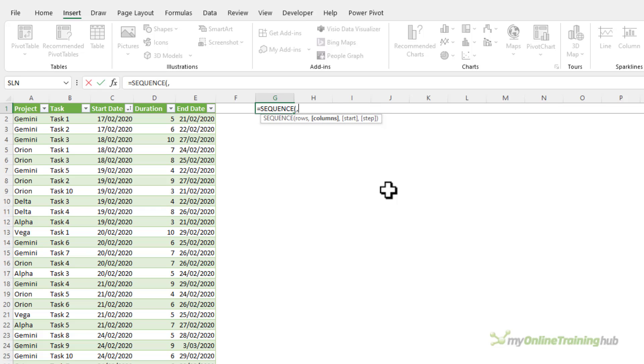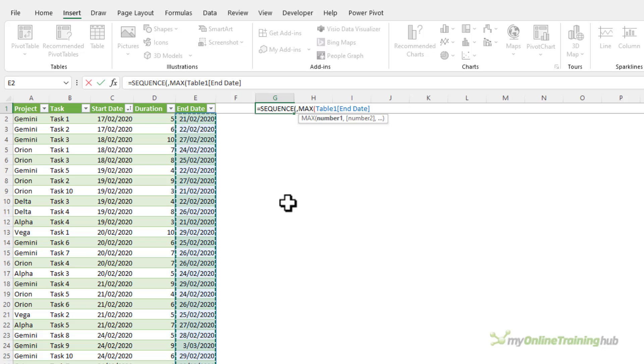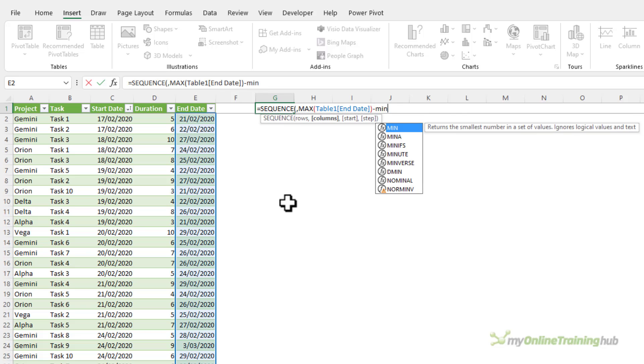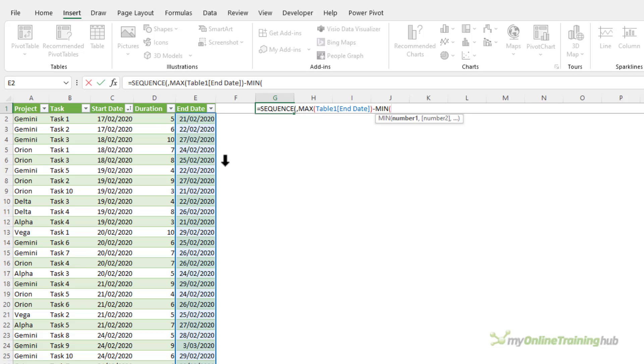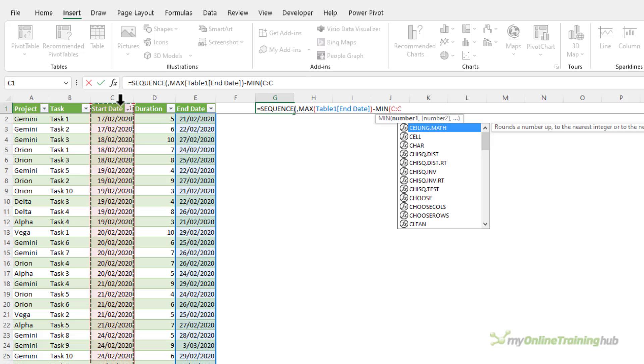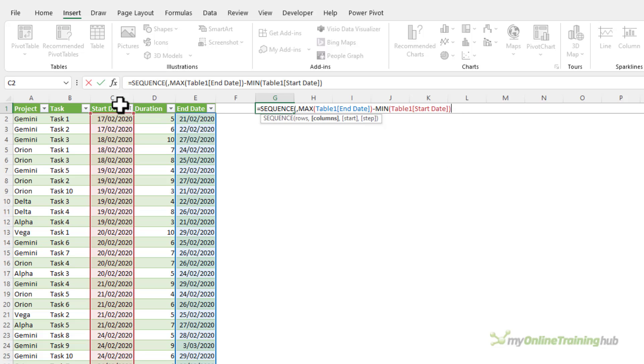Next it wants to know how many columns. I'm going to calculate the number of columns by finding the maximum end date minus the minimum start date, close parentheses, and I'm going to plus one so that my data includes the very last day.